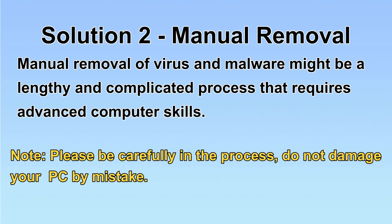Next, I will show you the manual removal. The process might require advanced computer skills. If you are not familiar with it, please choose the automatic removal. Let's begin.